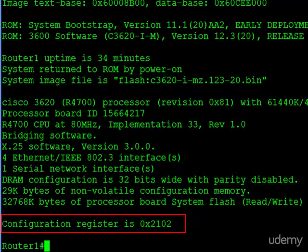And then finally, we see information about the configuration register. Here it's set to 2102. If it had changed, not only would it tell us the 2102, but it would tell us what it will be the next time the router loads. Again, take a look at that configuration register tutorial for details on that.